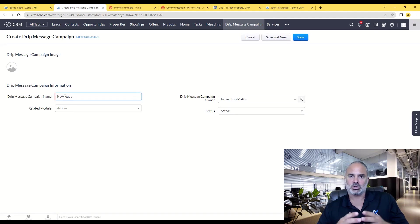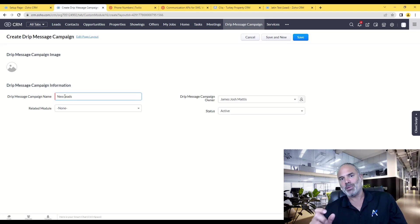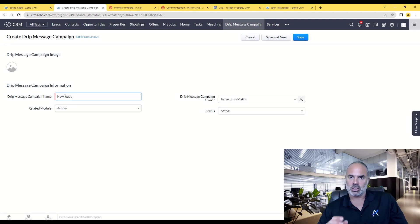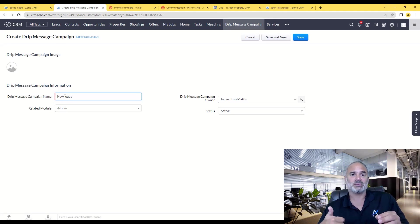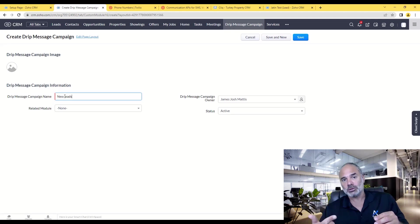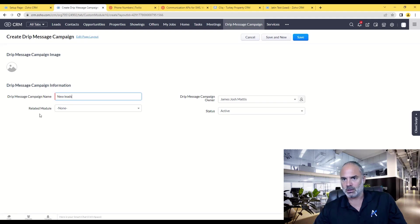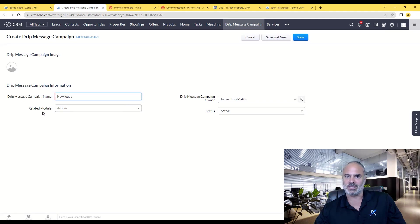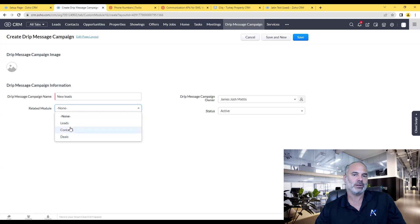Just remember that all the automations that we created are based on a new record, so basically when a new lead is being created, when a new contact is being created, or when a deal is being created. Whenever a new lead comes in, I will need to select first of all if it's a lead, contact, or a deal.